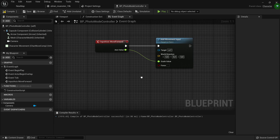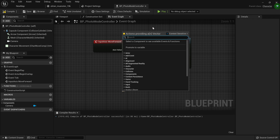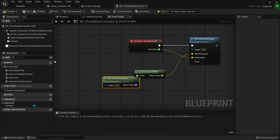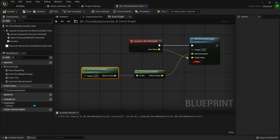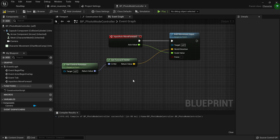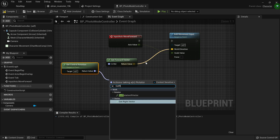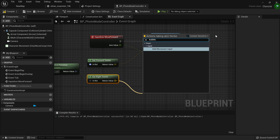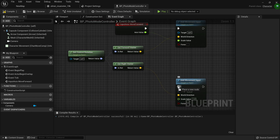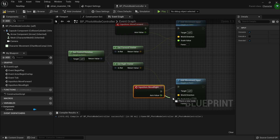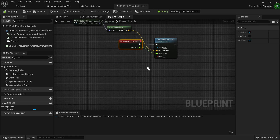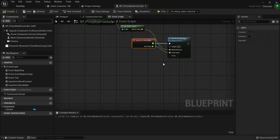Get Control Rotation feeds into Get Right Vector, which we connect to another Add Movement Input, and then plug in the Move Right axis event. That means now we can move forward, backward, left, and right. But we still have to do a few other inputs. Let's do Move Up and Down, independent of the camera. Search for the Move Up axis event and use Add Movement Input — simply put 1 on the Z axis, which means it will go up and down regardless of where we're looking with the camera.